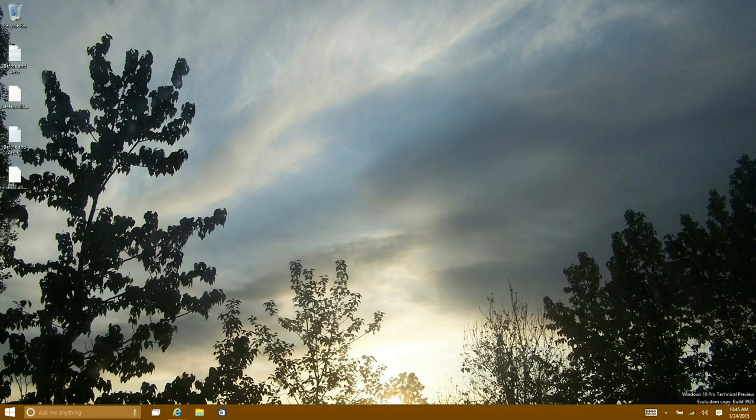Hey guys, Windows ATM Hacks here and I'm going to be showing you how to remove the Windows 10 technical preview watermarks.